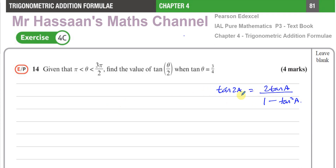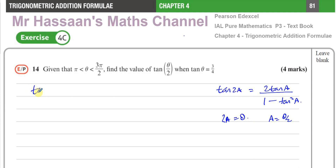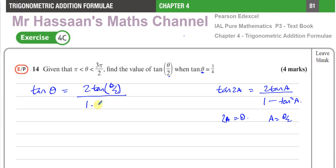So now I can think of theta over 2 as a. In our formula, a is θ/2, and 2a is θ. So I can rewrite this as: tan(θ) = 2·tan(θ/2) / (1 − tan²(θ/2)). That's how I can relate these angles, because θ is the double of θ/2.